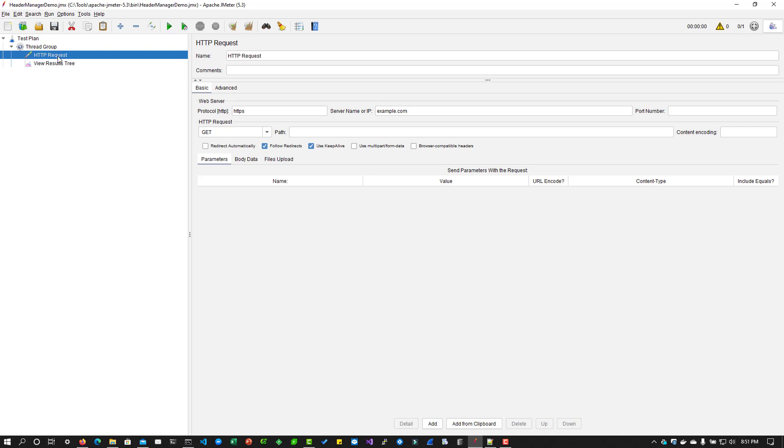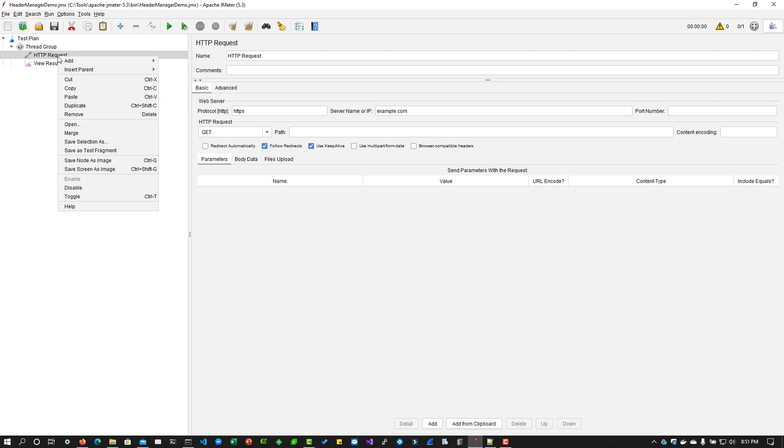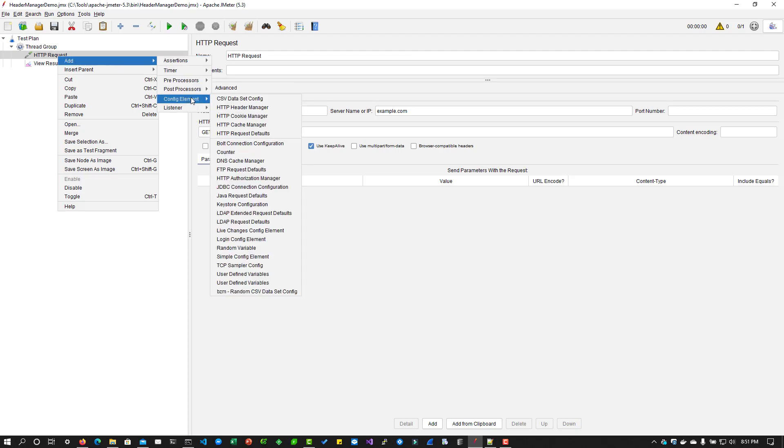To add a header manager to your request, you can right click on the request and go to add config element and click on HTTP header manager.